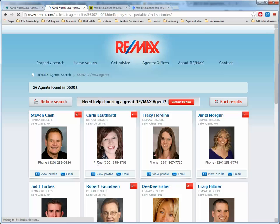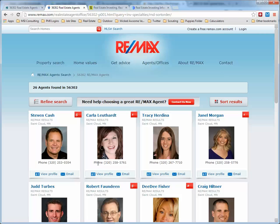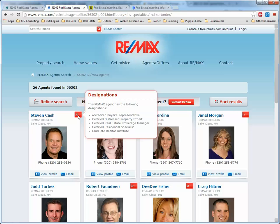It found 26 agents for us. In the top right-hand corner of some agents, there's a little number. Let's look at Stephen Cash — here are his designations: Accredited Buyer's Representative, Certified Distressed Property Expert, Certified Real Estate Brokerage Manager, Certified Residential Specialist, Graduate Realtor Institute. The one we're interested in is the Certified Distressed Property Expert.